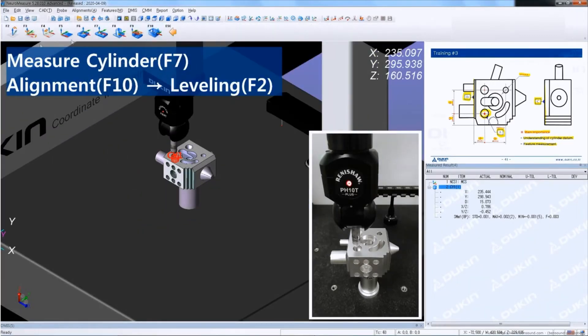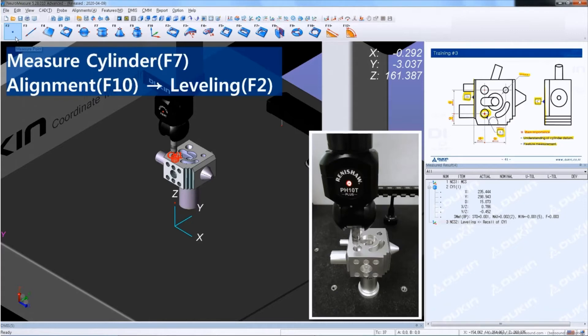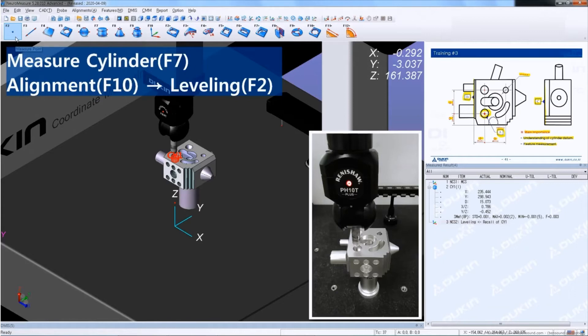And click alignment and leveling. So if you look at the location of the alignment after leveling, it's a little different than the leveling with plane, because when you do leveling with plane, it only constrains 2 degrees of rotation and 1 degree of translation, which is Z value in the previous trainings.